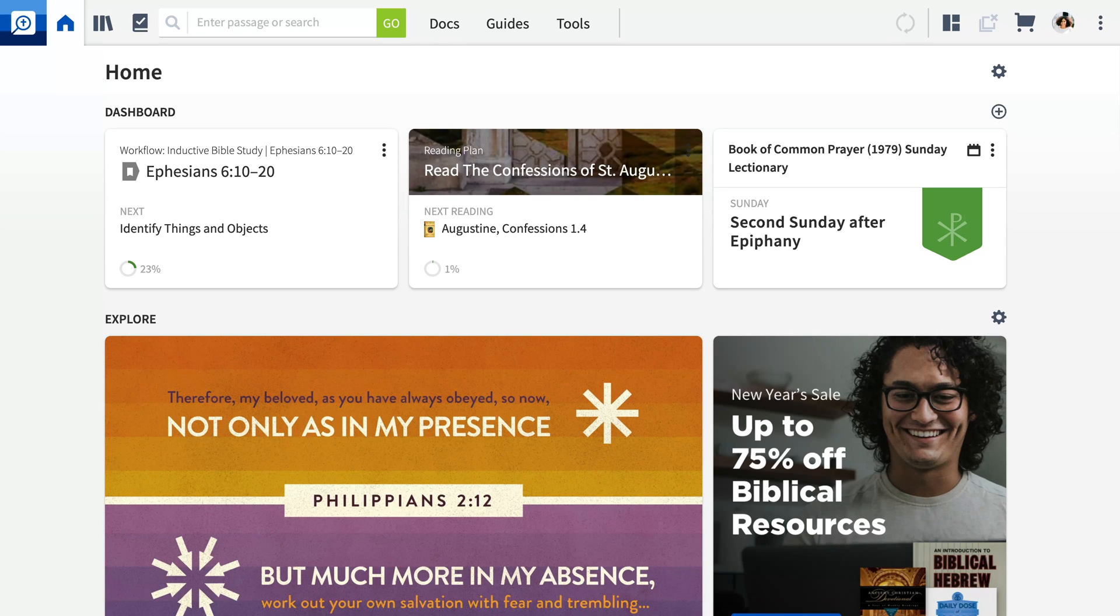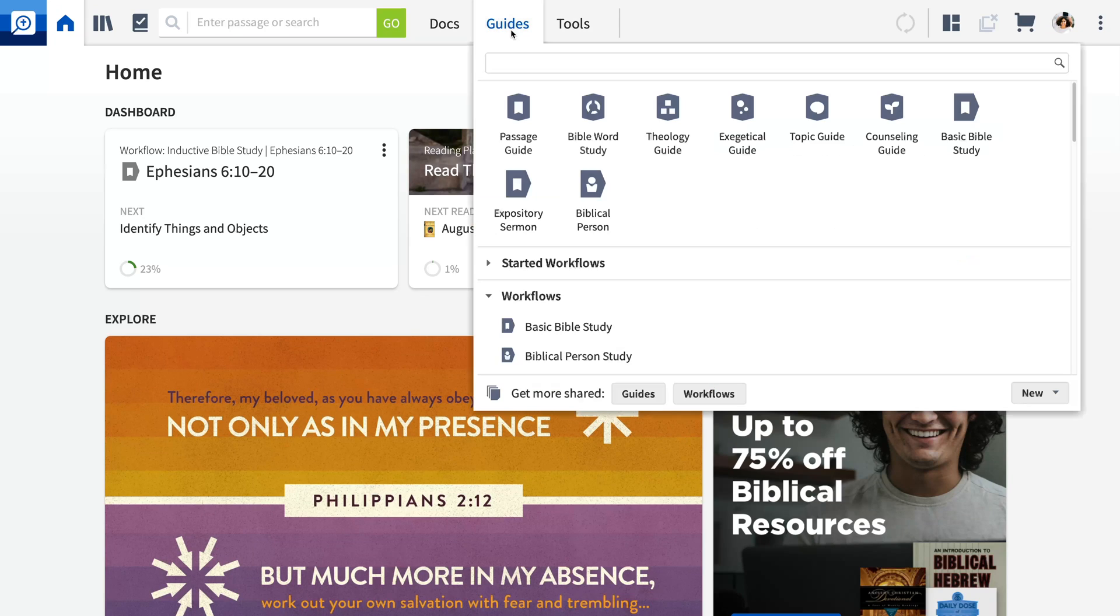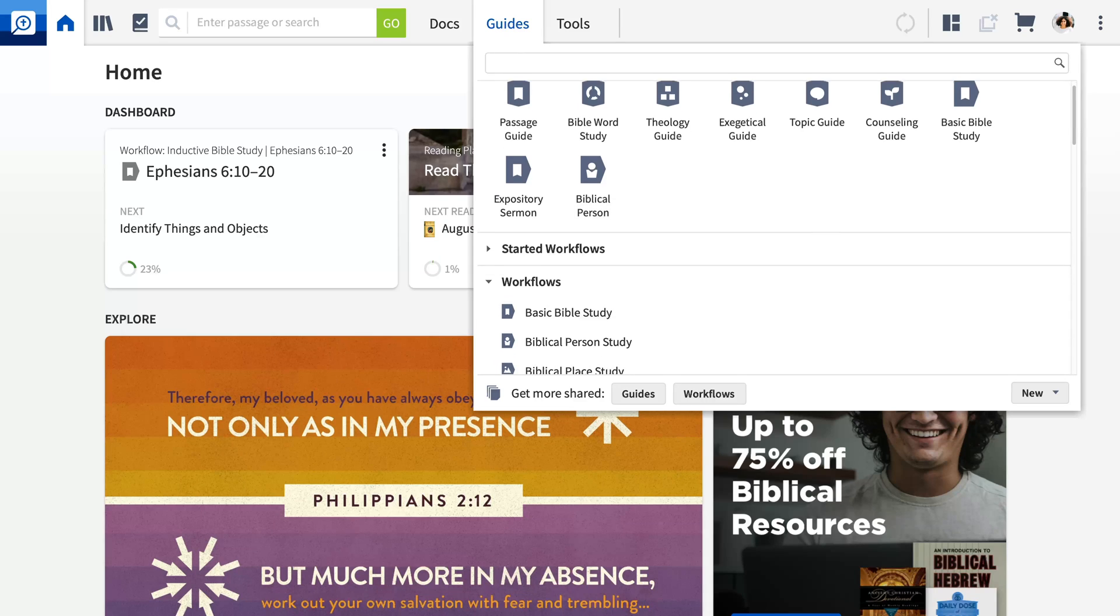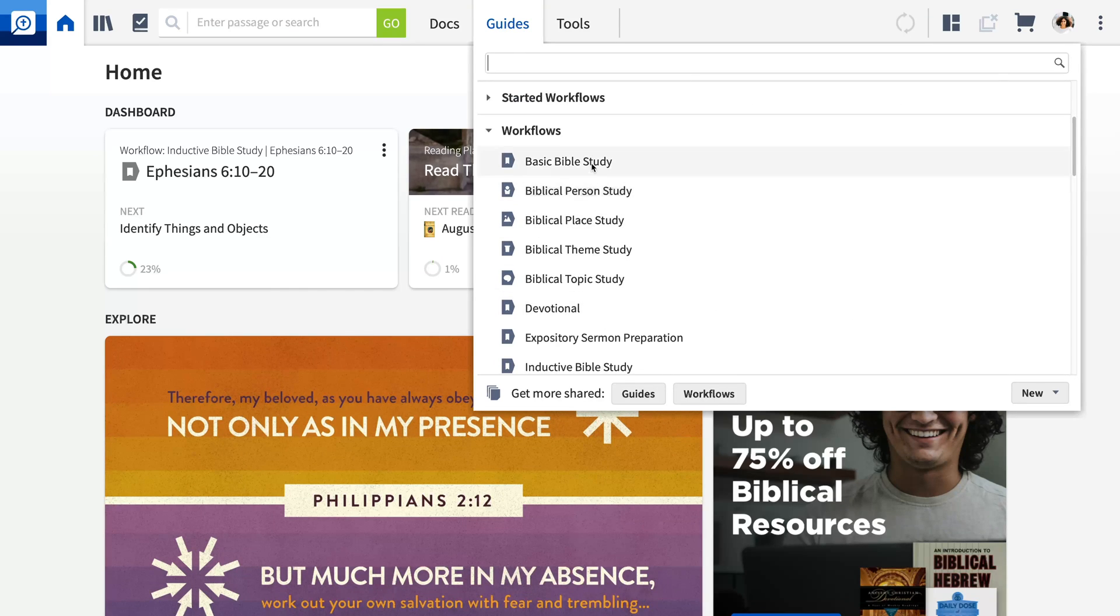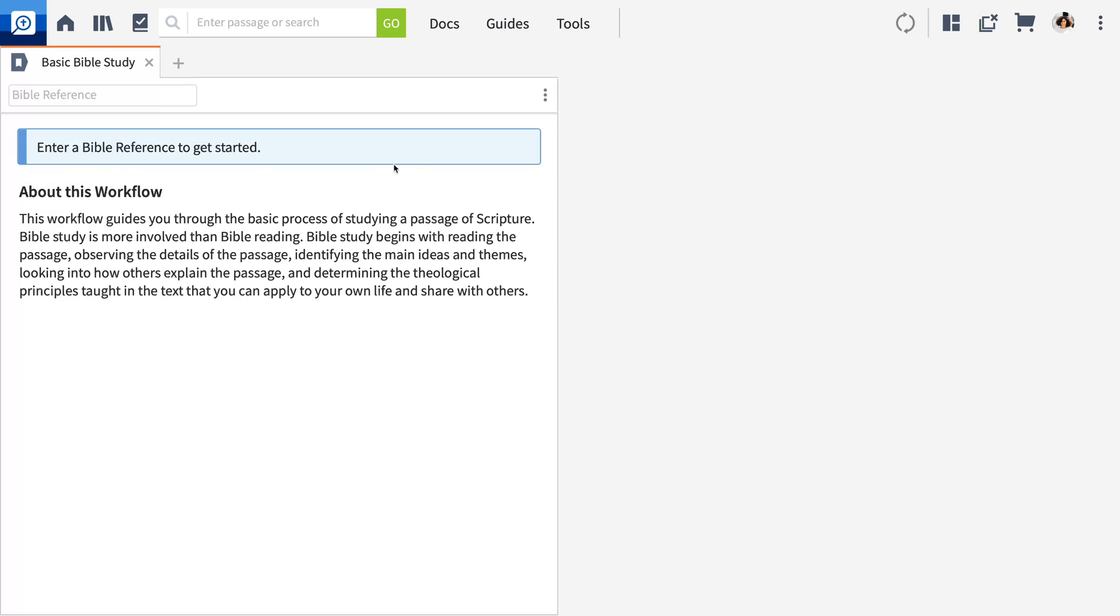First, every base package includes step-by-step workflows to teach you Logos through Bible study. Click the guides menu and scroll down to the workflow section. I'll choose the basic Bible study workflow.